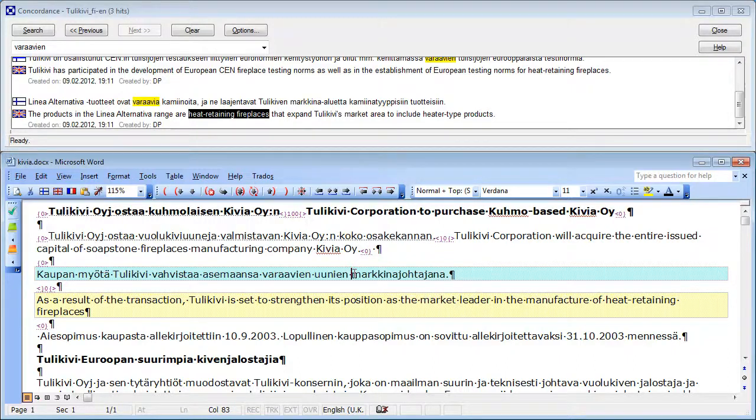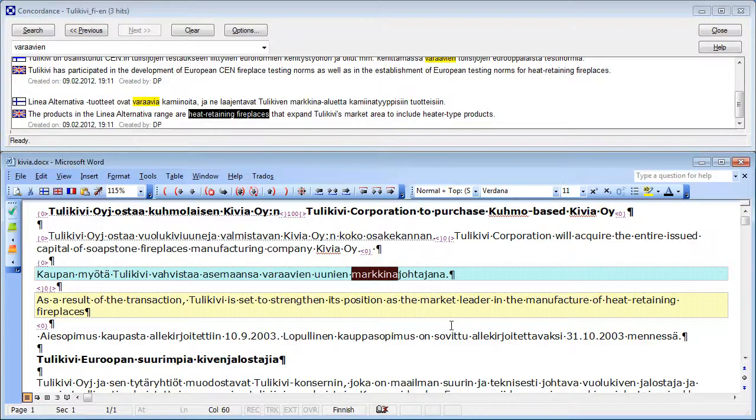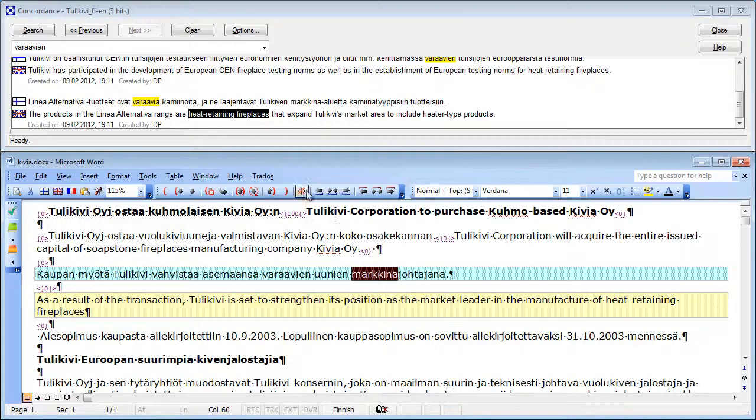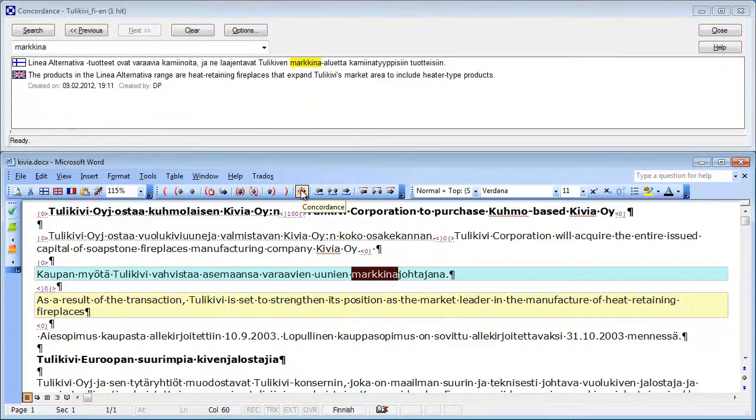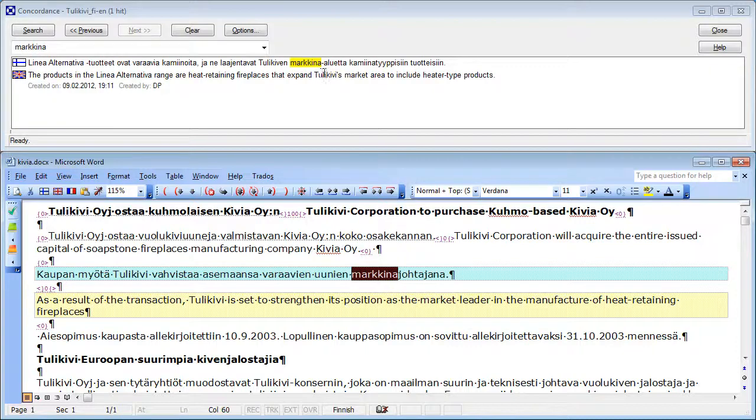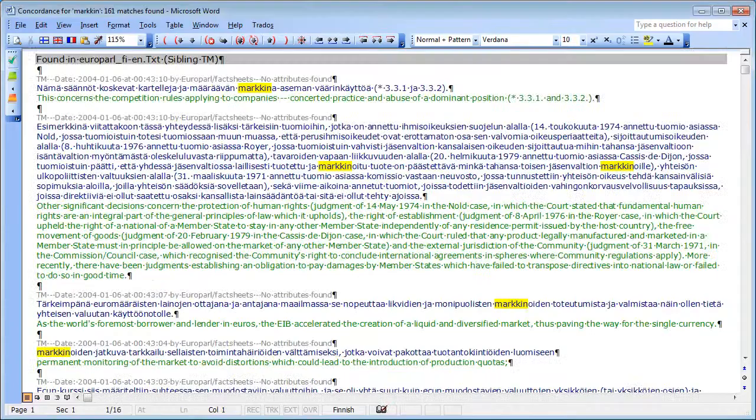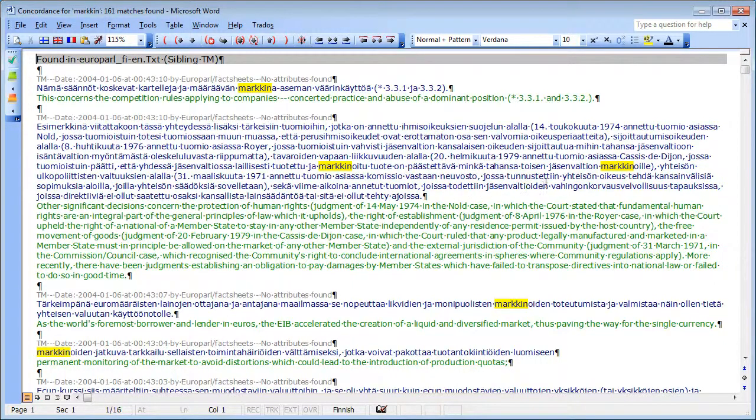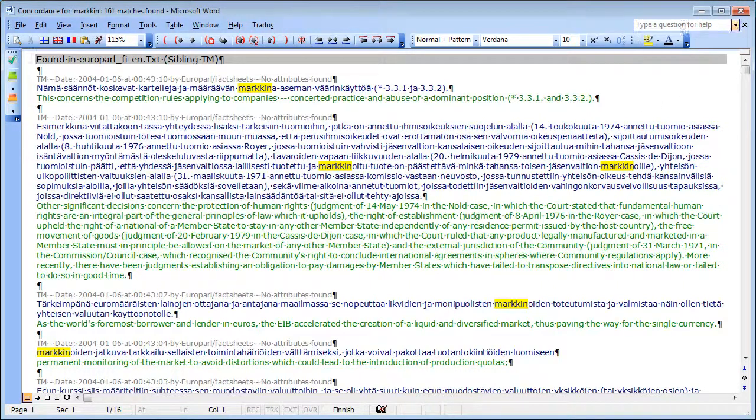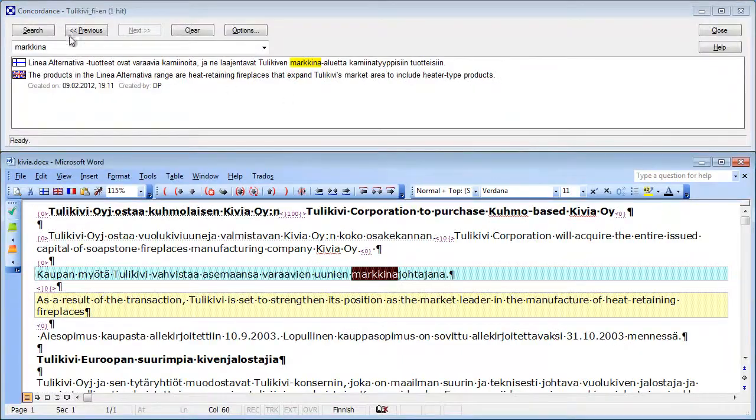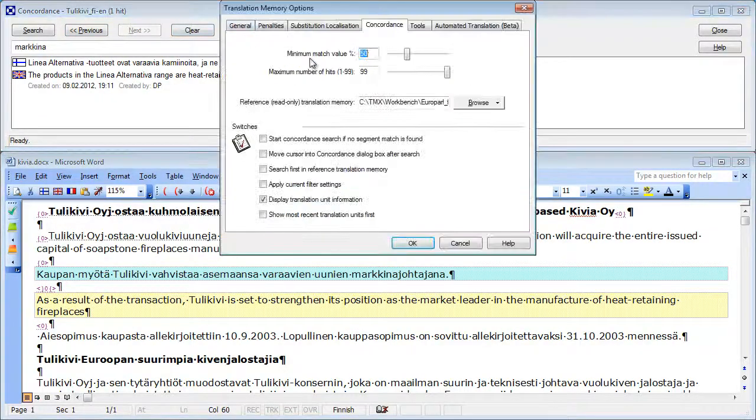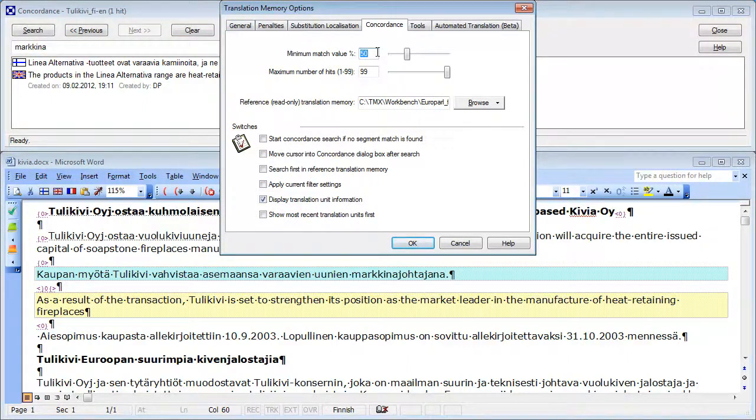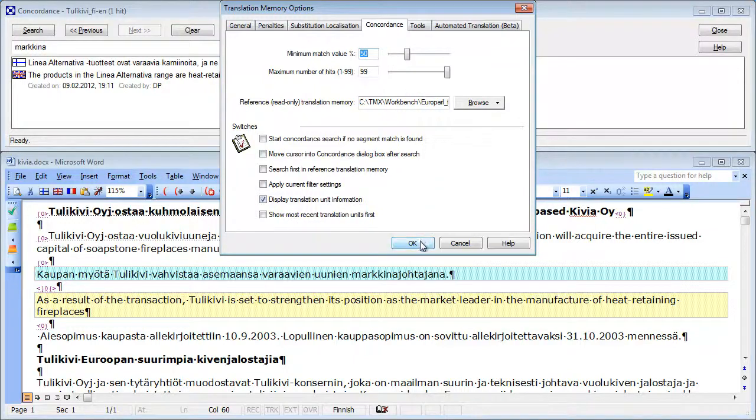So I will use instead the source word markina, which means market in Finnish. So again, I click on the Concordance Search icon, and I find only one match. And as it happens, I know from having performed the same search in Wordfast Classic, I know that there were 161 matches in all when we include all the derived forms from markina. Again, even with relatively low fuzziness in Trados Workbench, we won't find easily other words than the basic form.